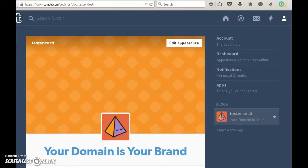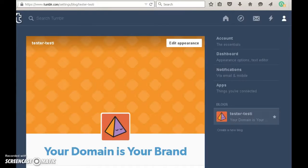There are two things you need in order for this to work. The first thing is a Tumblr account — you can get that at Tumblr.com — and the second thing you need is a custom domain name. If you have those two things and you've changed your A record to point to the Tumblr platform, which is 66.6.44.4, you're all set to go.